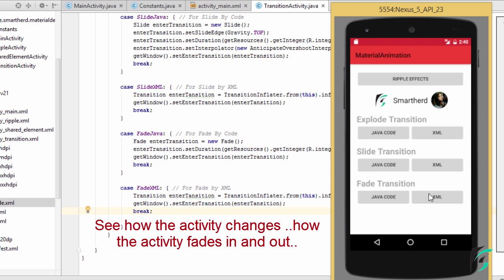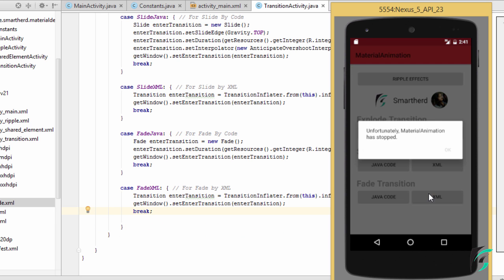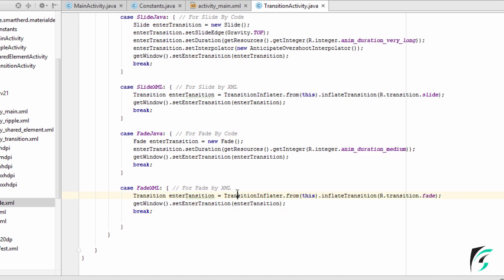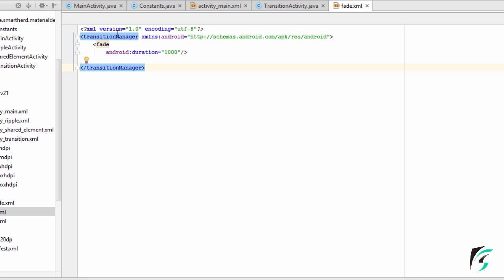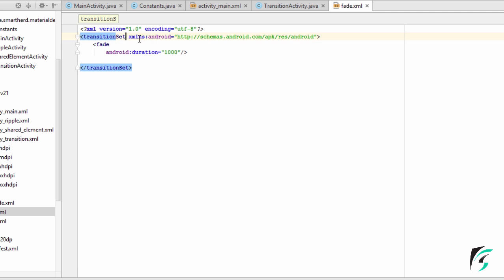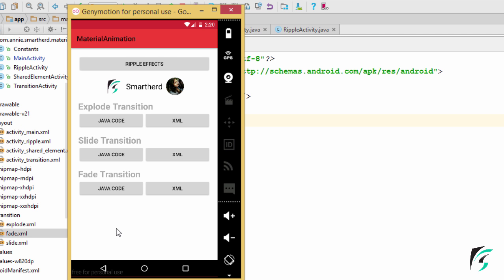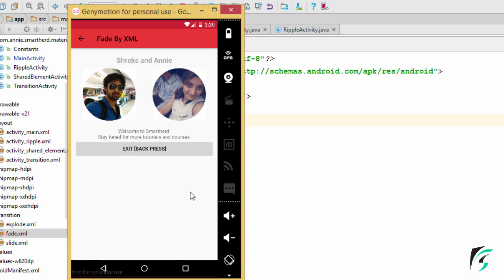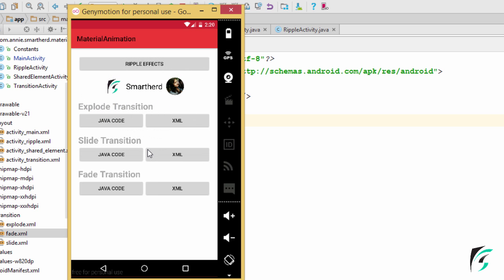For the XML execution, let's check what the error is here. For fade transition, we need to define this as a transition set. Now let us run our application and see the XML execution. On clicking the XML button, we can see we have executed the fade transition successfully. On clicking the back button, we can see the transition activity fades out of the scene.